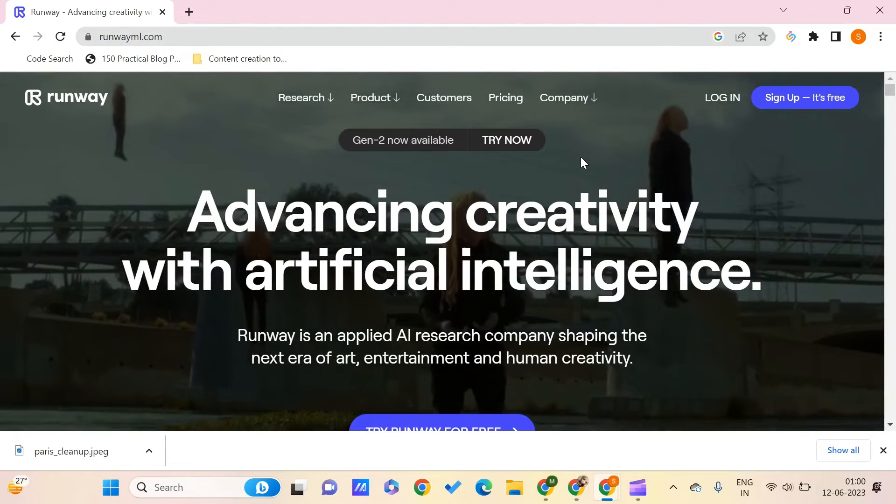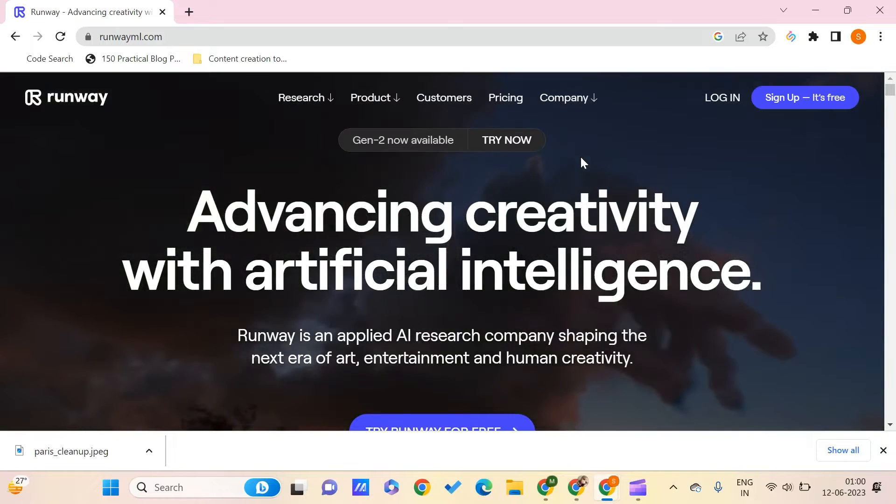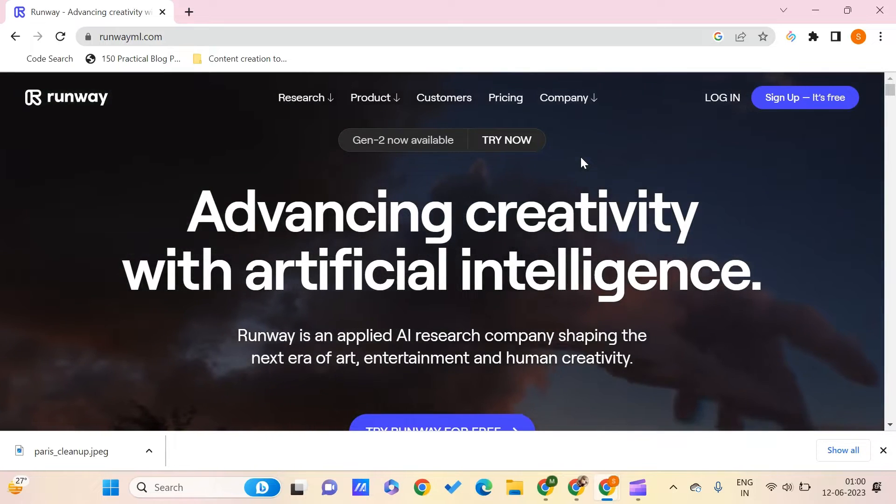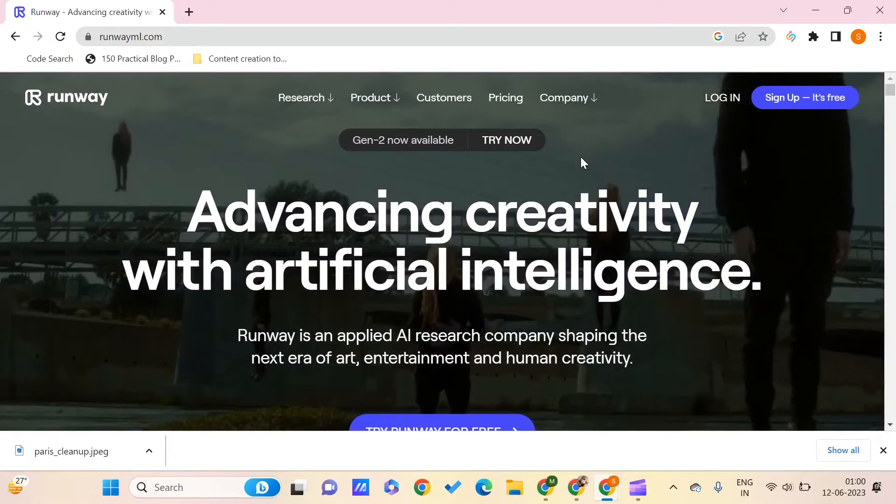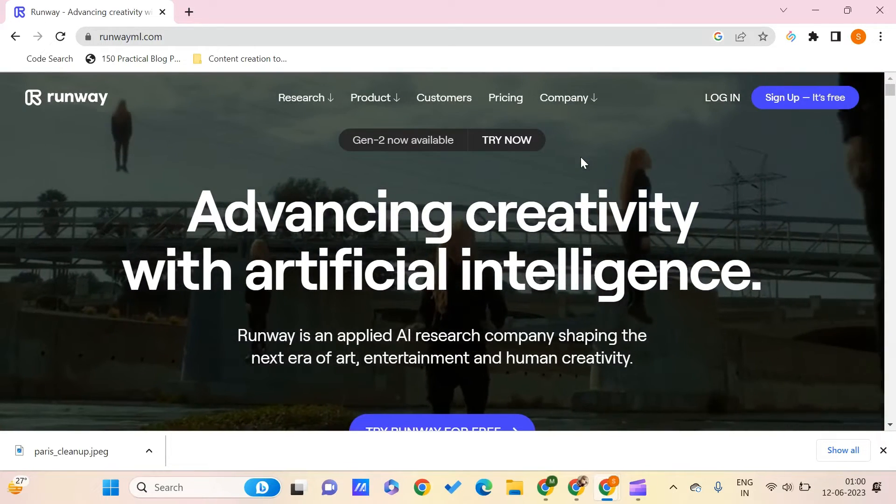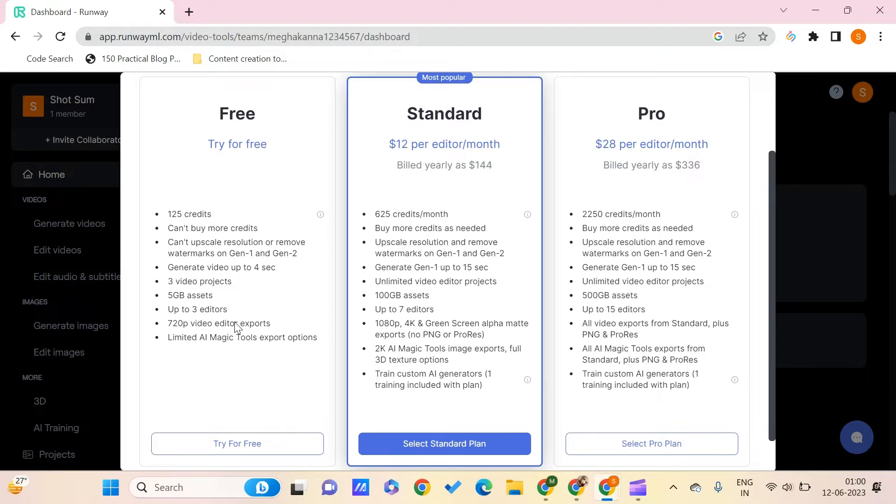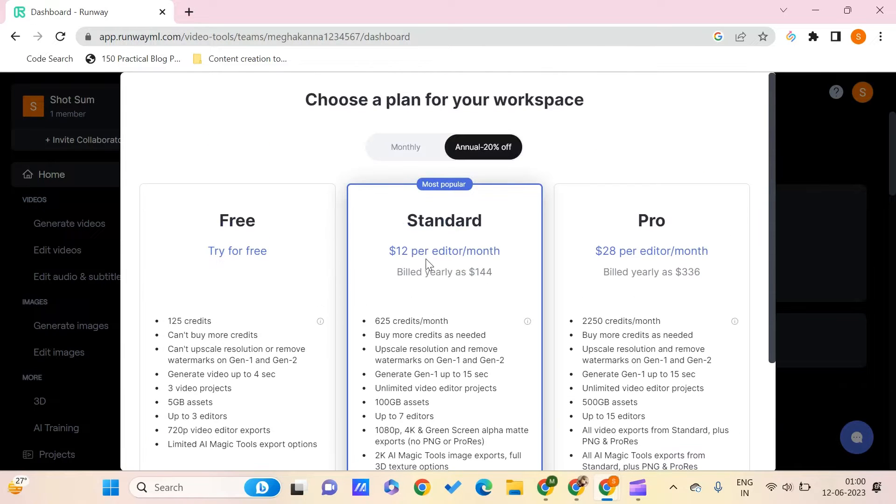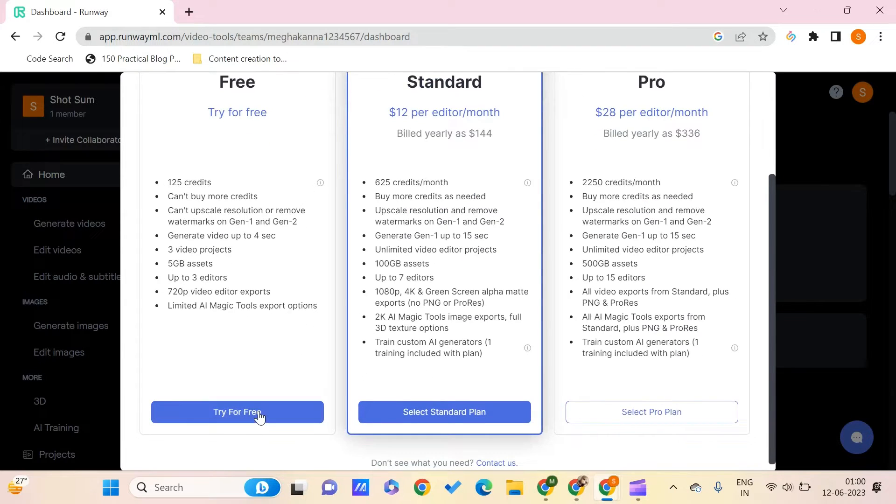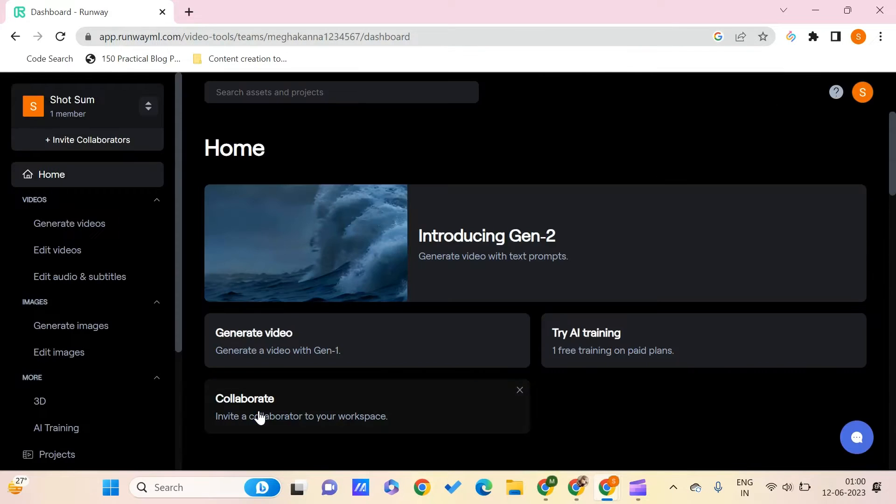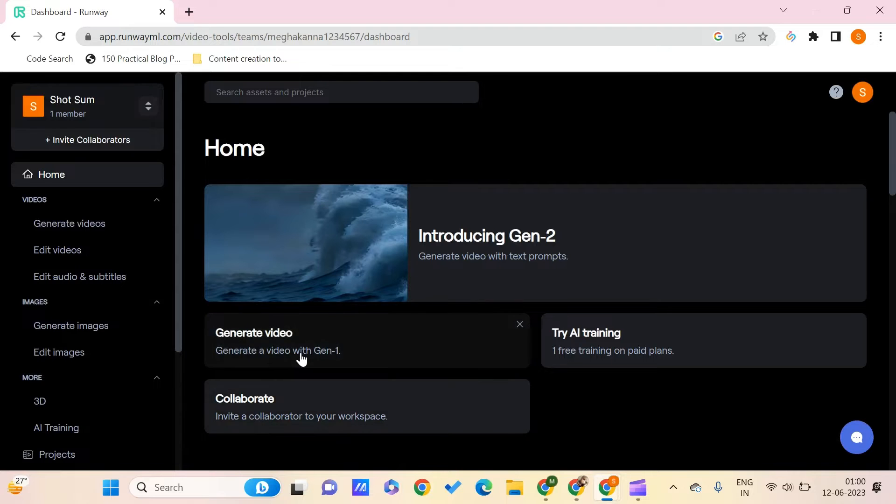And now let us just create our free account to check how this works. Once we create the account, we could just see something like this. So let me just go for this free account.